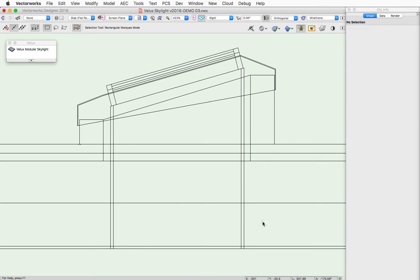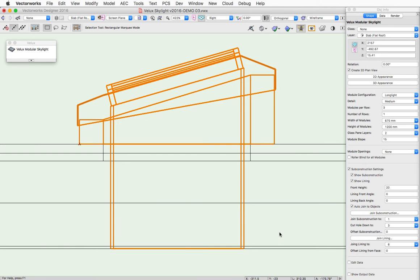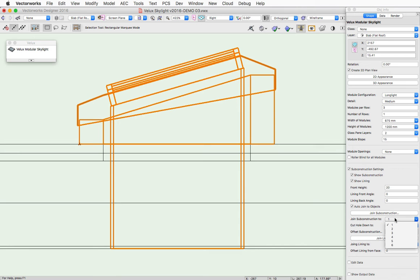Here's a side view of a skylight in a slab object, and we have the slab containing five different components. And over here, you'll see these pop-ups here to join sub-construction to.